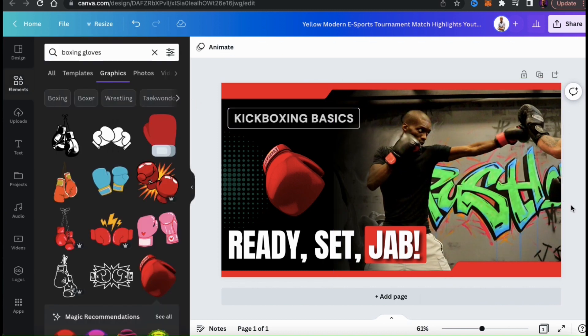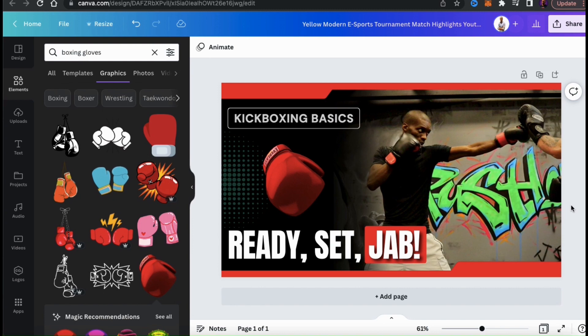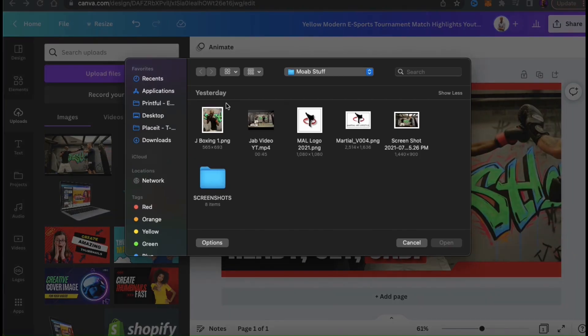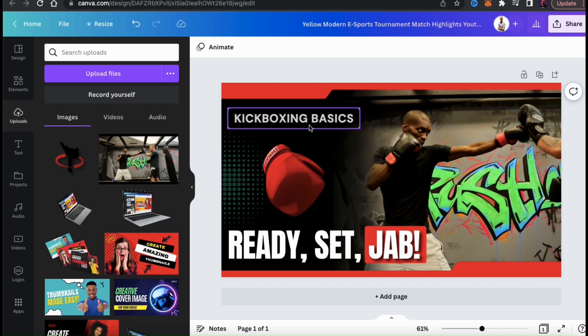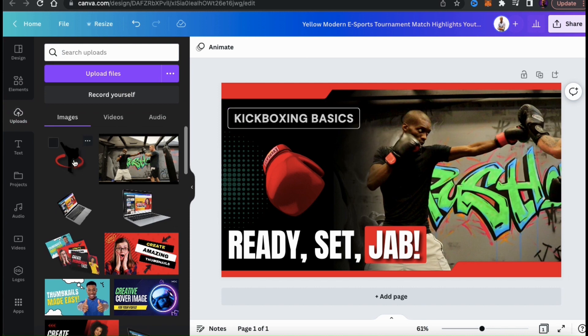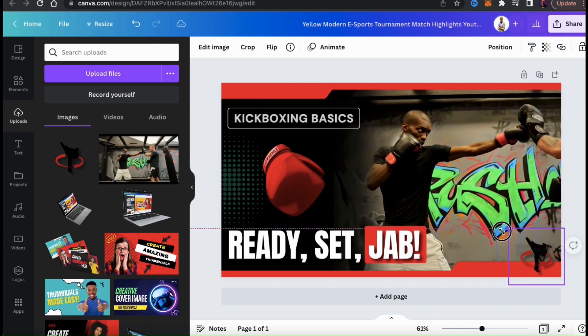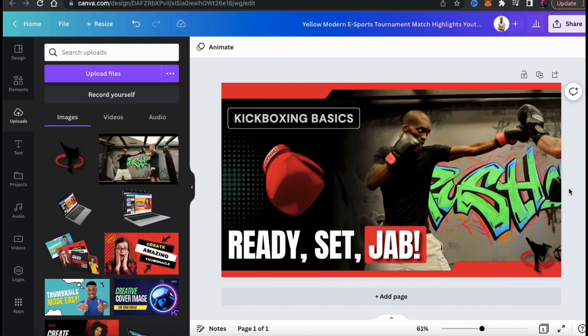So now that I've edited my image, let's go over one more branding tactic, which is to add your logo. Adding your logo is great for branding and helps people know that it's your video when browsing. To add my logo, let's look at the menu on the left-hand side and go to the Uploads tab. I can then go to the Upload Files button, then find and upload my logo. Once your logo finishes uploading, simply click it to add it to your template. Just like the other graphics, I can now resize and rearrange my logo on my thumbnail. Feel free to continue editing your thumbnail as much as you like.